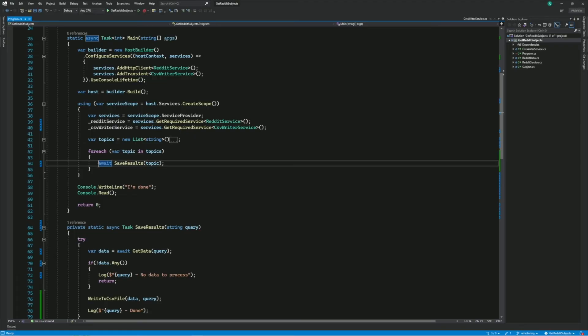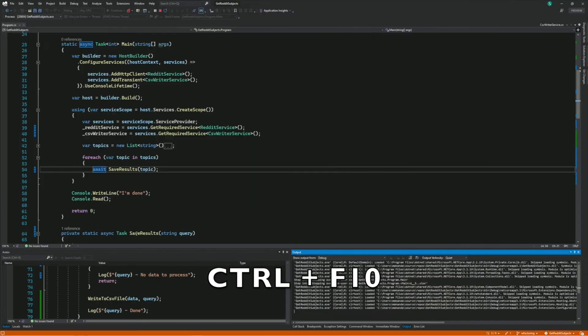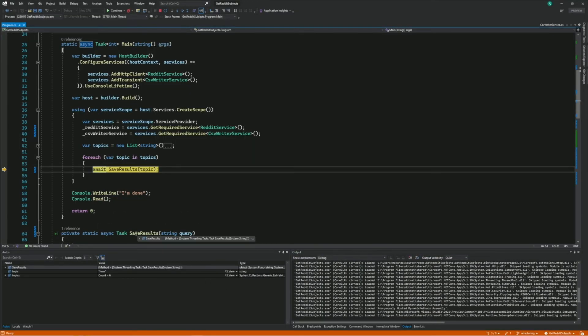I can also do this by right-clicking, even if the program is not in debug mode, and selecting Run to Cursor. You can also use Ctrl plus F10 on the keyboard. This starts the program with the debugger attached and moves the execution to that location. There's no breakpoint — this works like a temporary breakpoint.